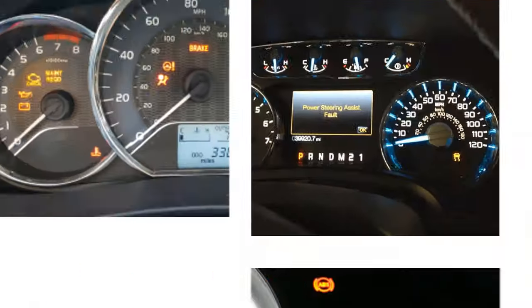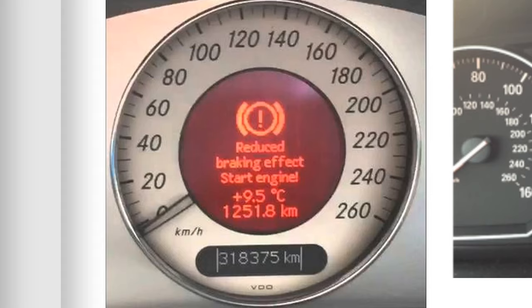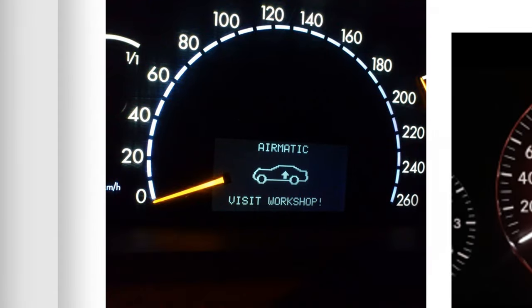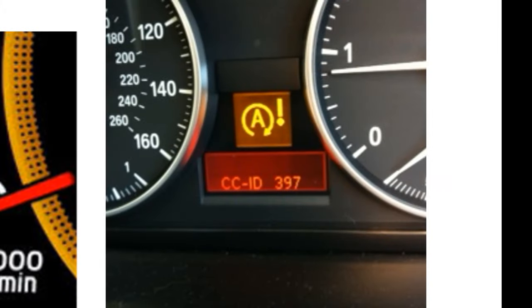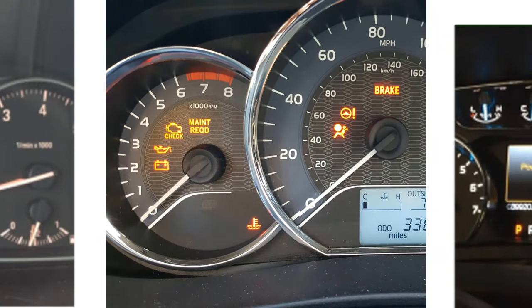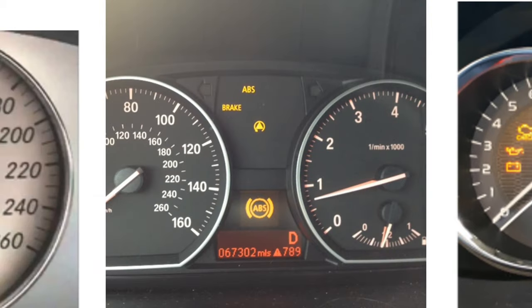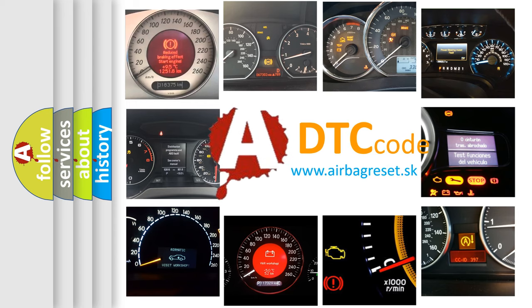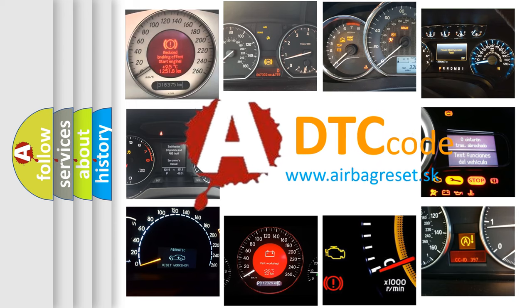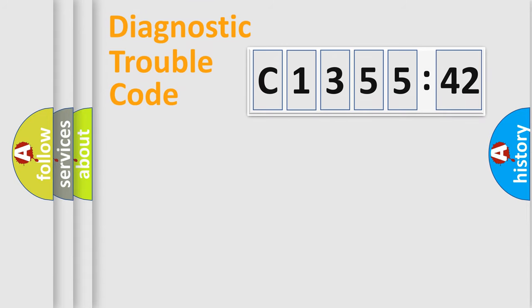Welcome to this video. Are you interested in why your vehicle diagnosis displays C-135542? How is the error code interpreted by the vehicle? What does C-135542 mean, or how to correct this fault? Today we will find answers to these questions together.